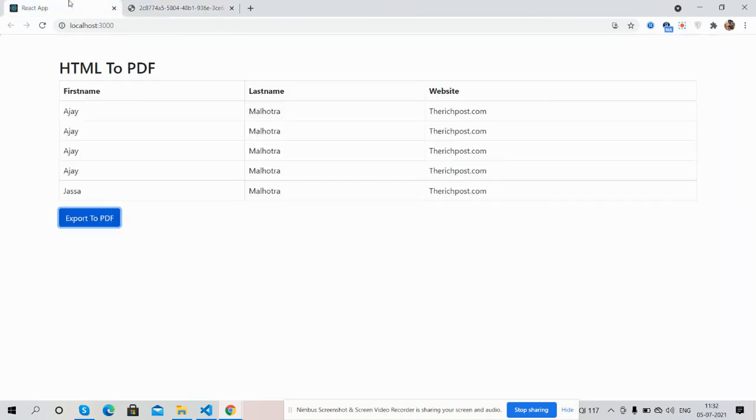And guys, have you seen? React.js HTML to PDF functionality is working fine. And guys, like always, I will share the source code link inside this video description. So please get the code, and I will come with more.